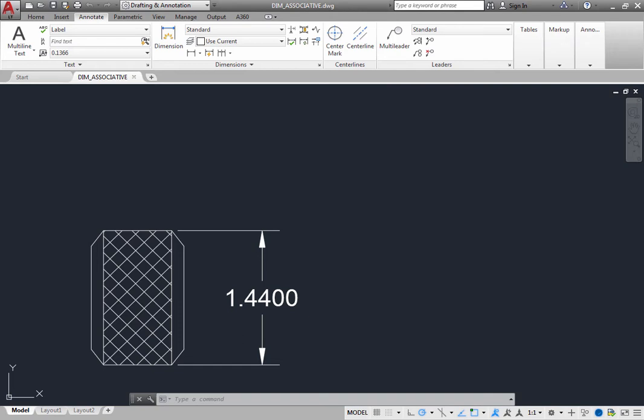By default, dimensions are associative. That means that all the parts of the dimension—the dimension line, extension lines, arrowheads—